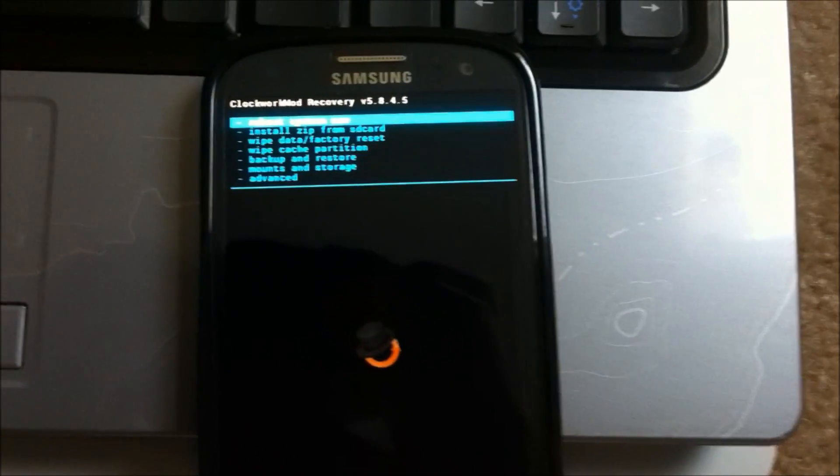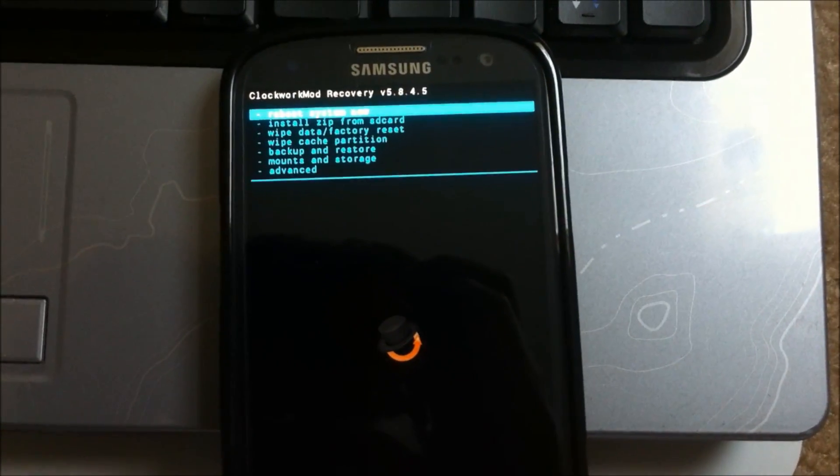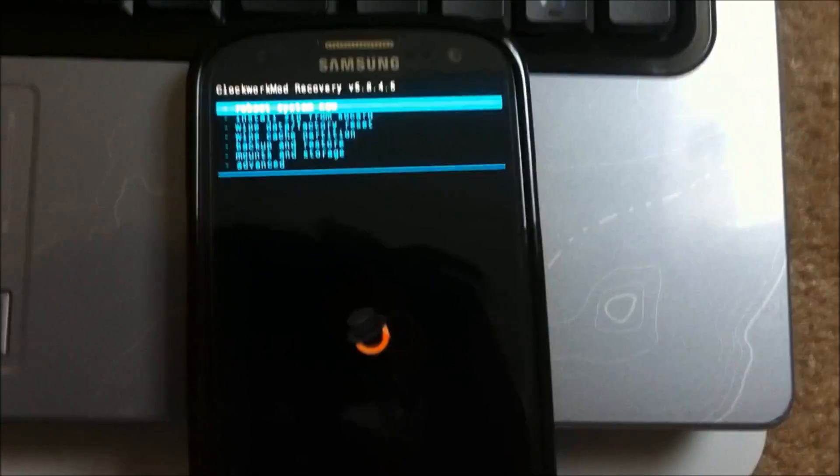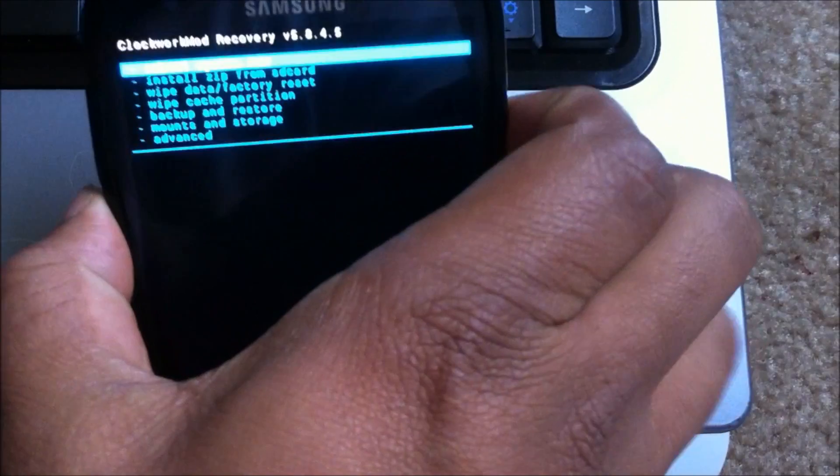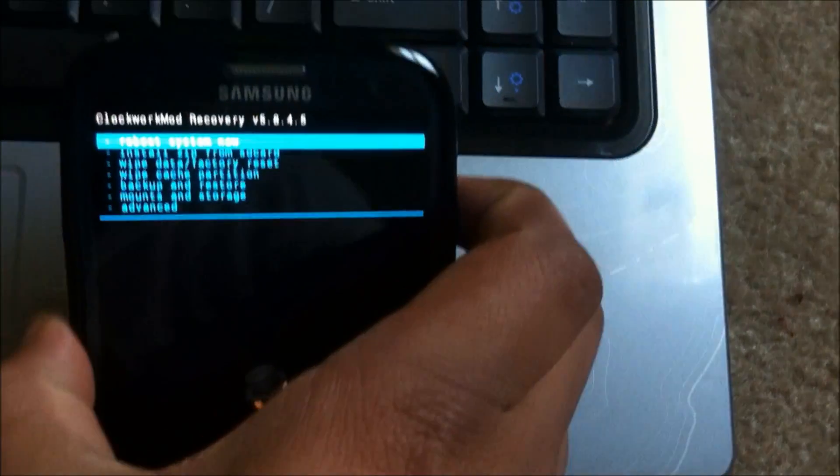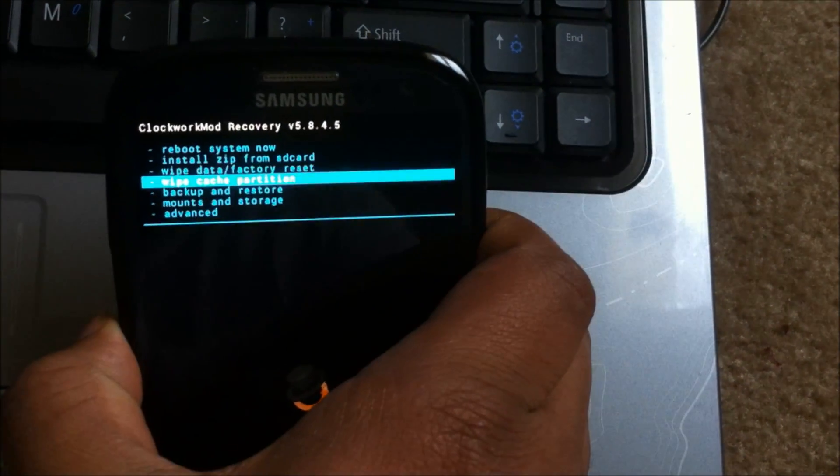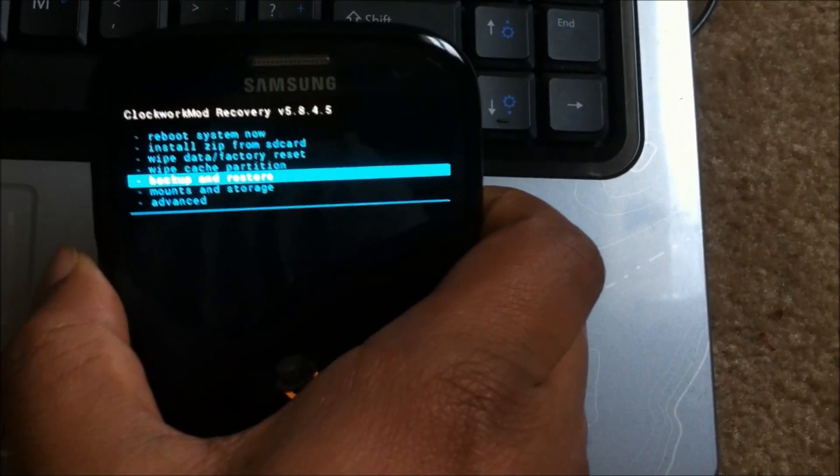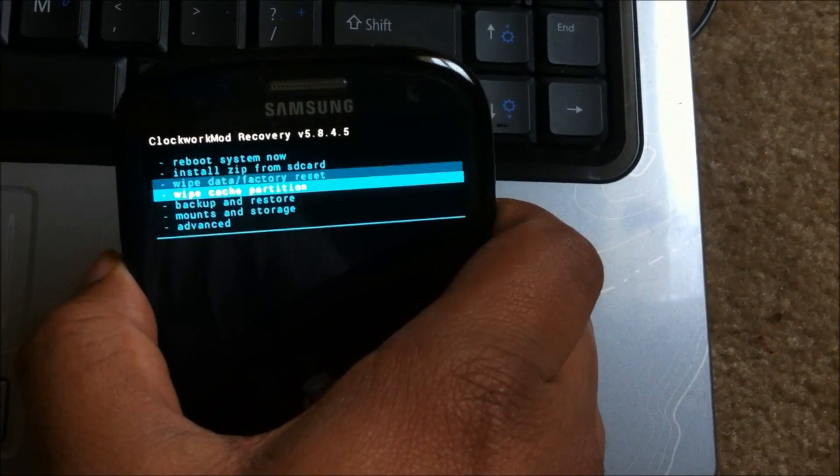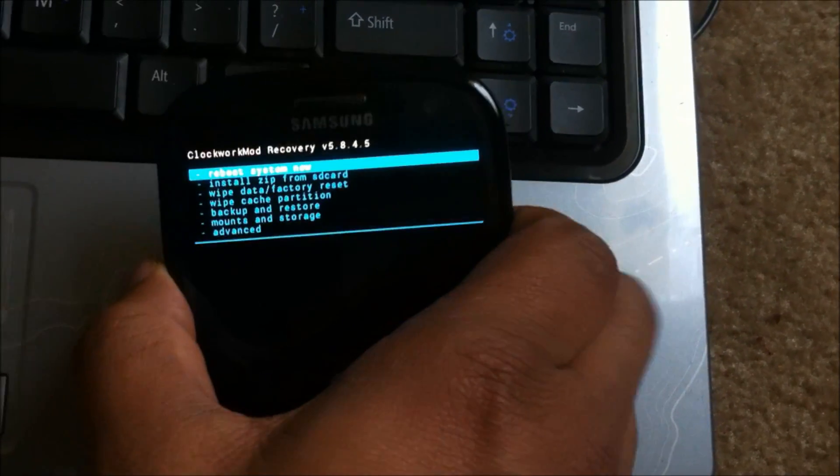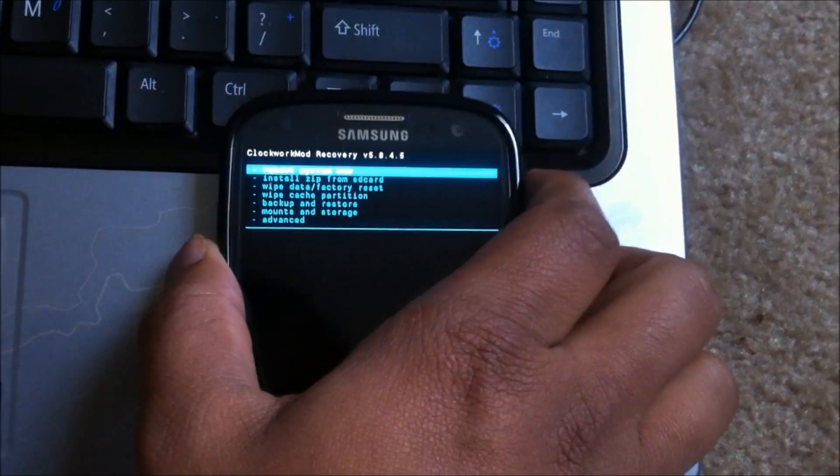Yeah, enjoy custom ROMs. Thanks for watching the video. If all this was helpful, give it a like and subscribe for more videos. Thank you guys.